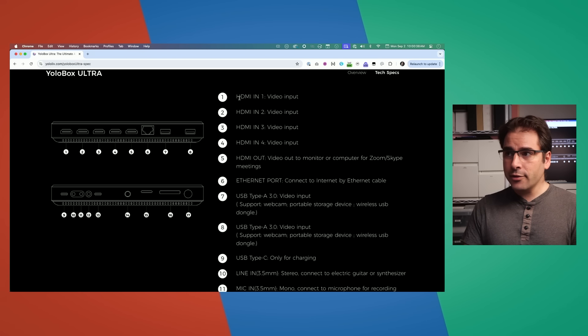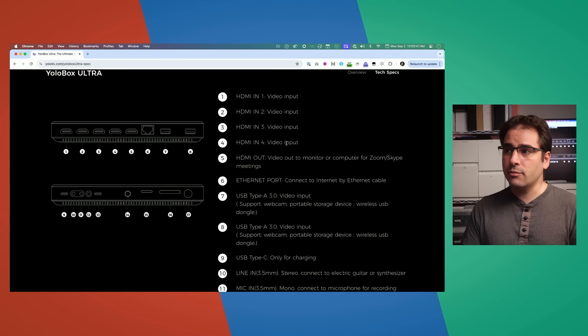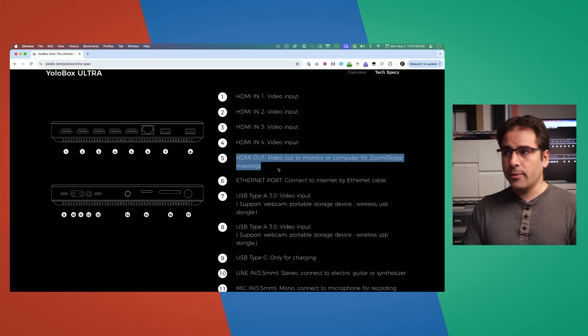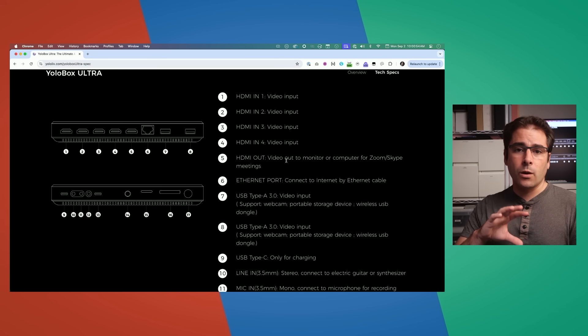Now that we know the inputs and outputs we're looking for, we can look at whether different video switcher models will help us. First, we'll look at the YoloBox models — the YoloBox Mini through the Ultra — and the Magewell Director Mini. The main difference between the YoloBox models is how many HDMI inputs they have. Unfortunately, these devices aren't going to help us because they don't have the option to feed the projector. There's only one HDMI out and it can only be either a copy of the screen or the program output — I need to be able to pass through one of the inputs directly to the projector, which is not necessarily what's on the stream.